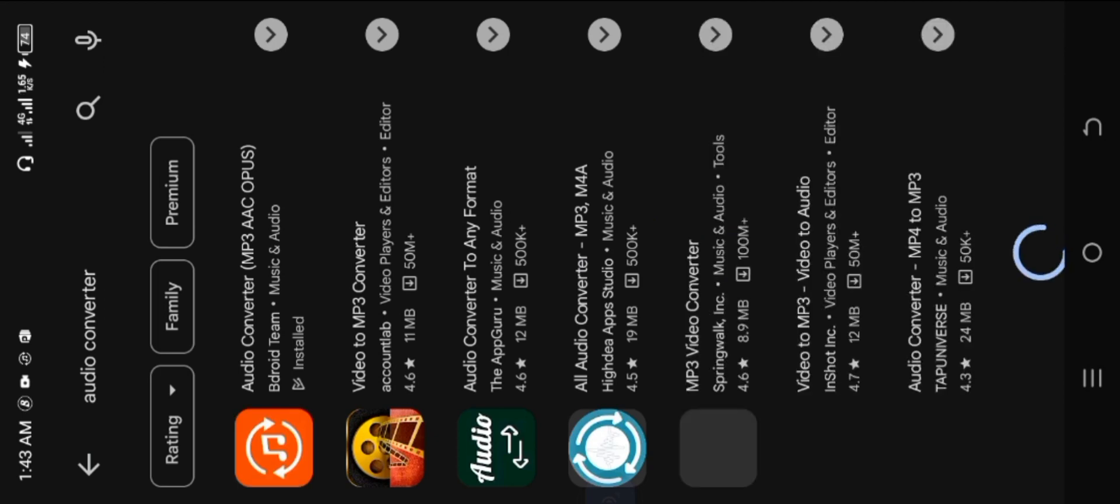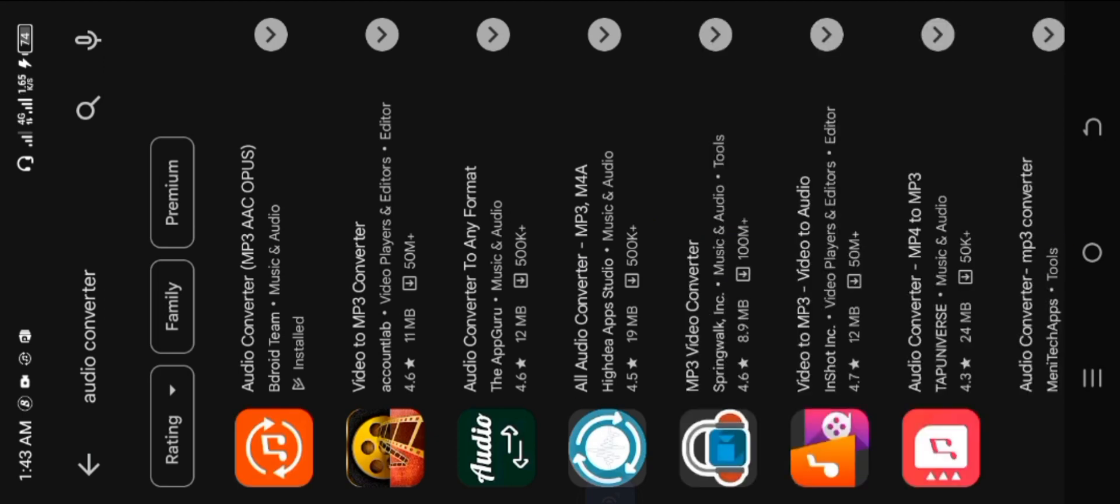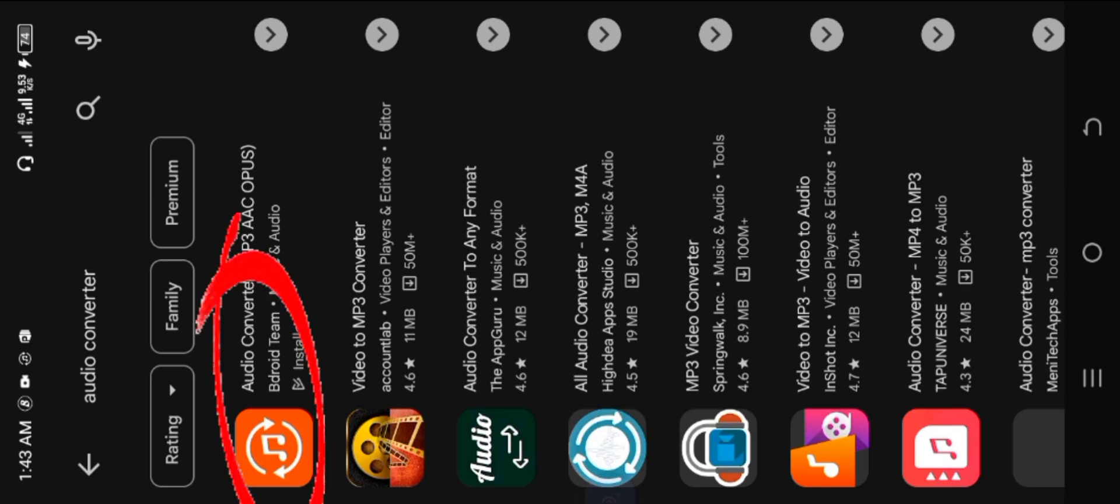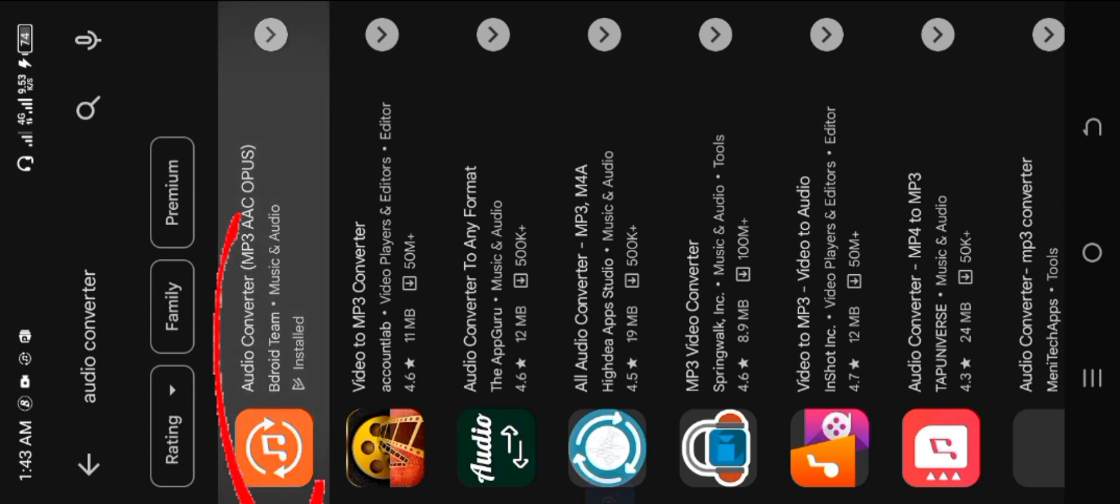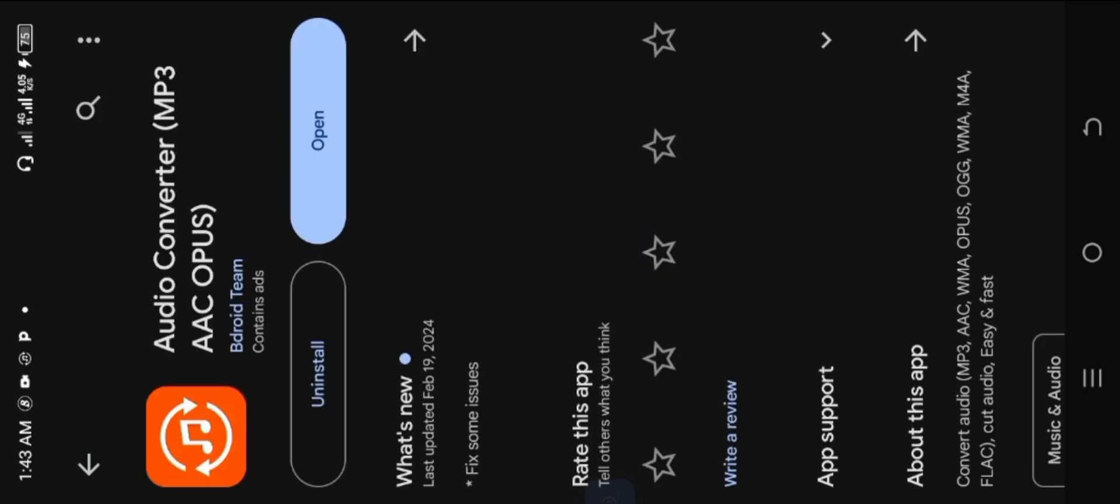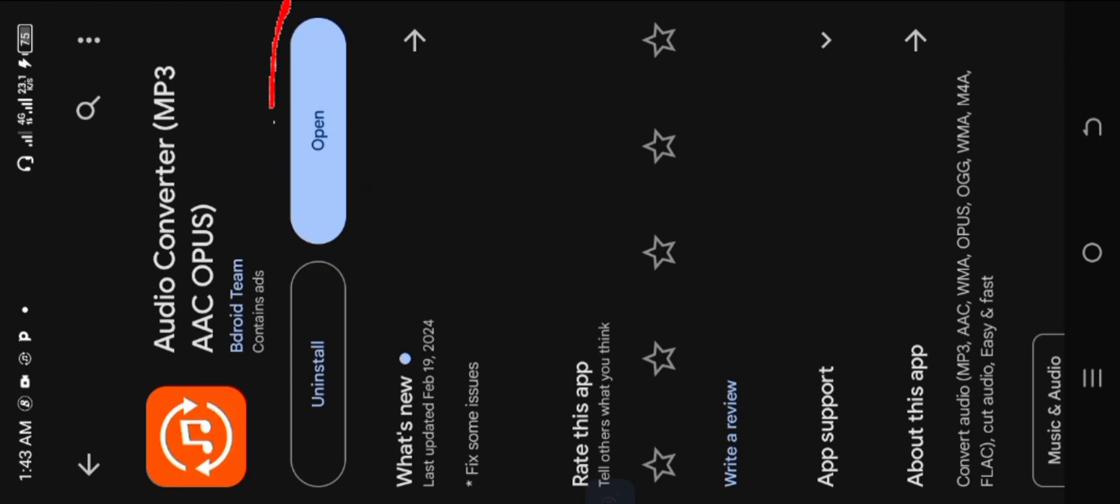You can see there are dozens of audio converters here on Google Play Store, so let's install the one at the top, the first one. So once you finish installing it, let's just open it. Click on open and allow it to load.